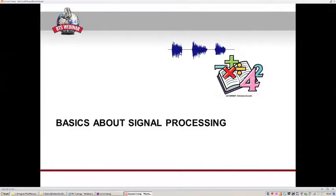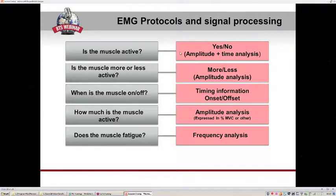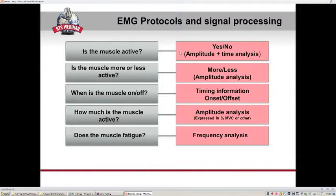Before using the EMG Analyzer application, here is a brief introduction to basic algorithms commonly used to process EMG signals. Starting from the raw EMG signal, we can extract amplitude or timing information, or frequency analysis information. When we want to understand if the muscle is active or not, we need timing and amplitude information. To assess relative muscle activity level, we need amplitude information, while for muscle fatigue we need frequency analysis.